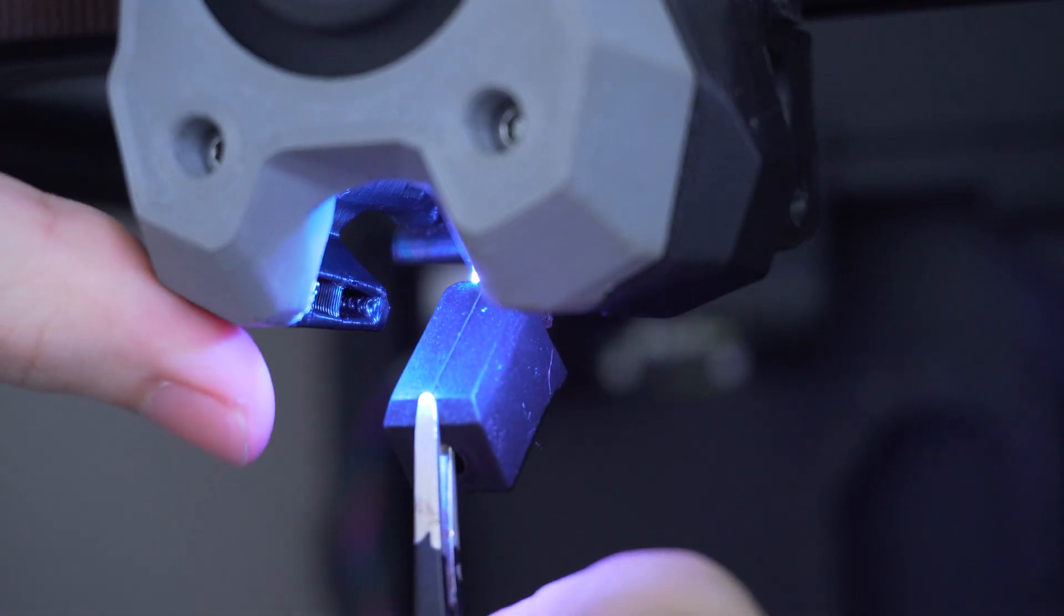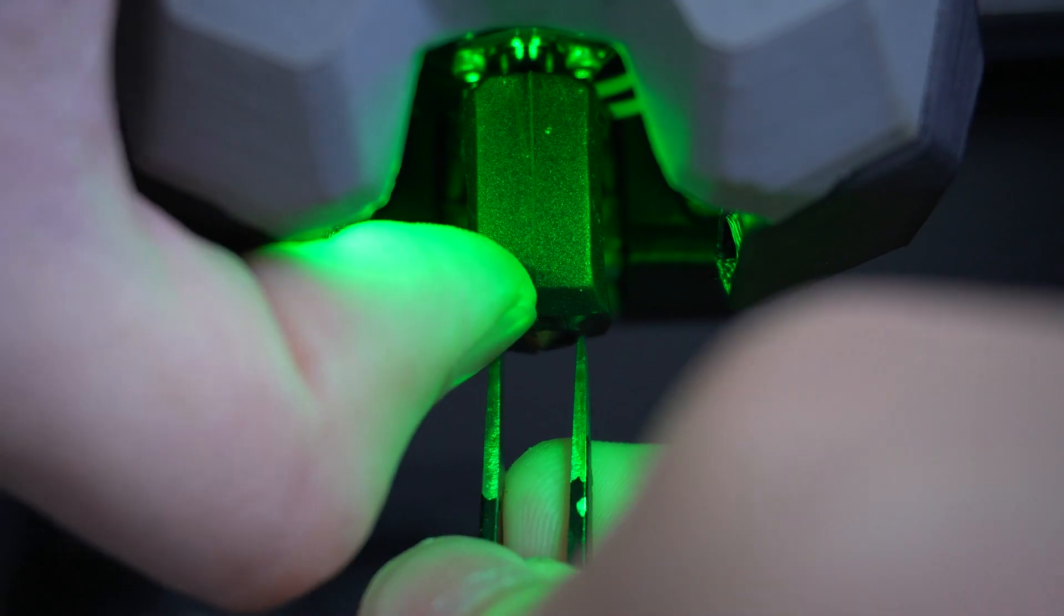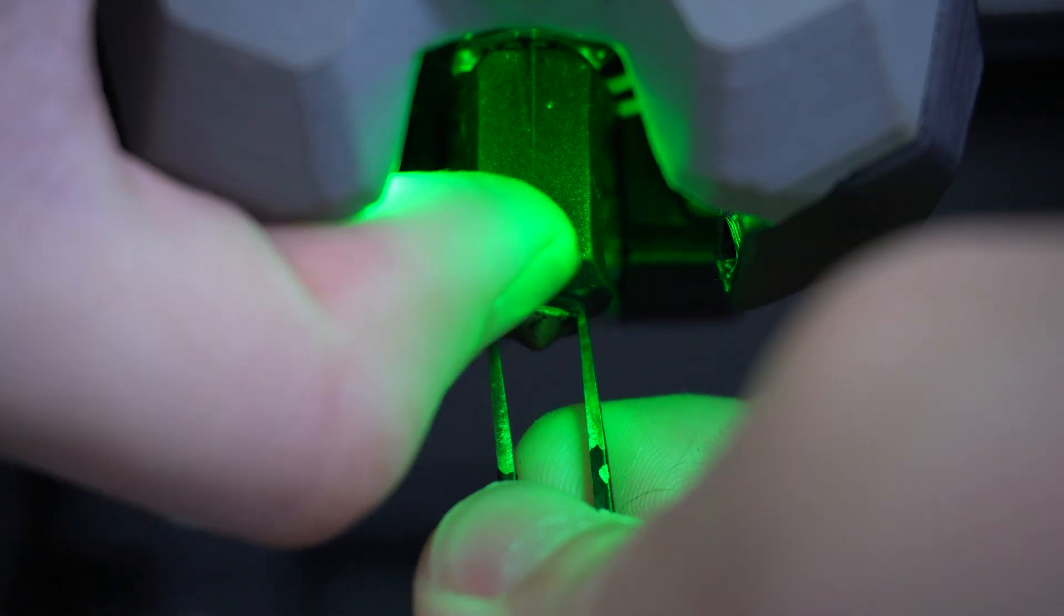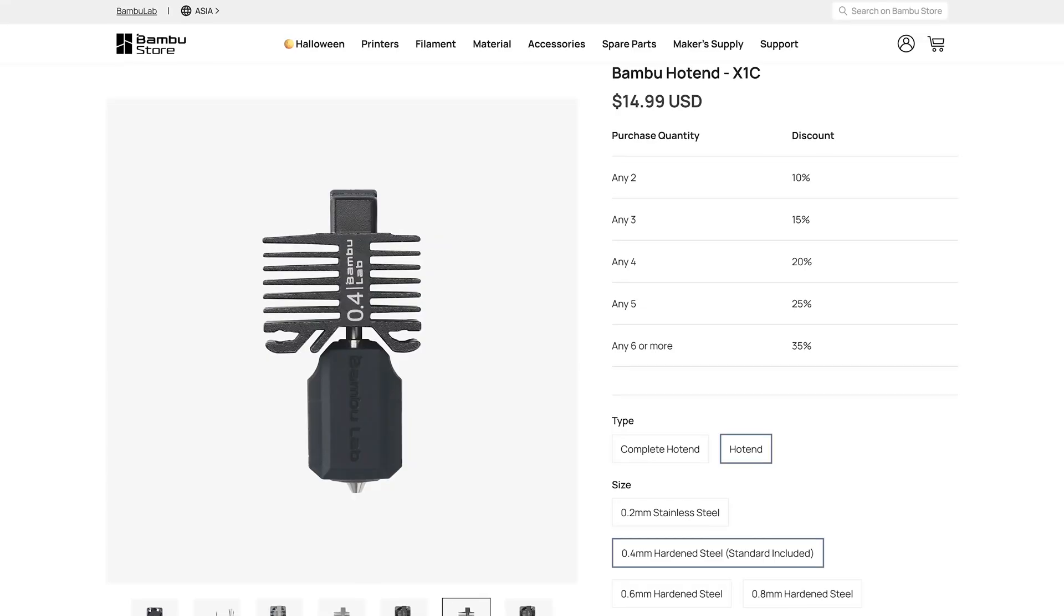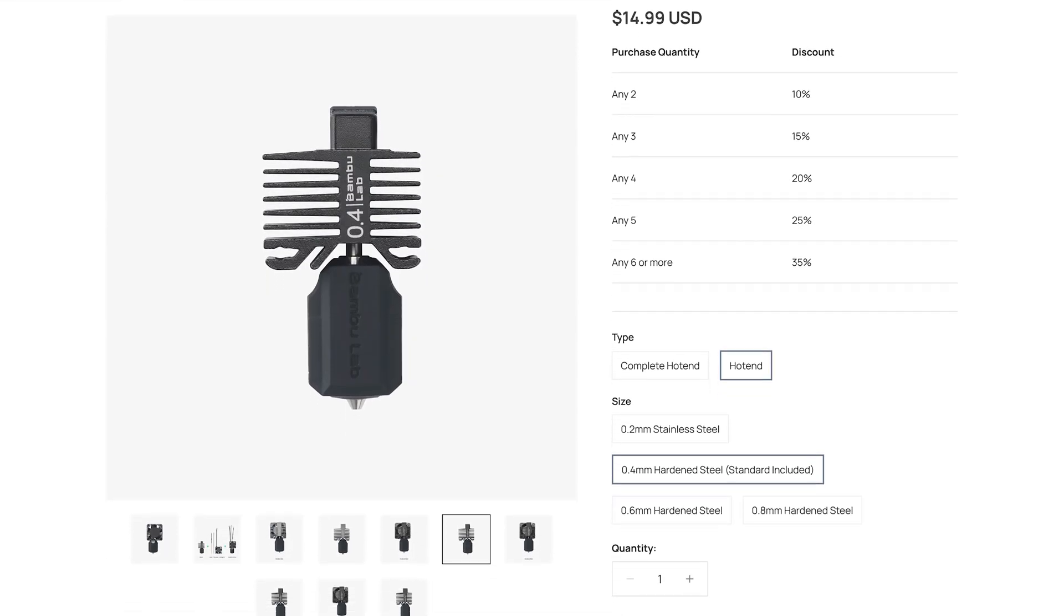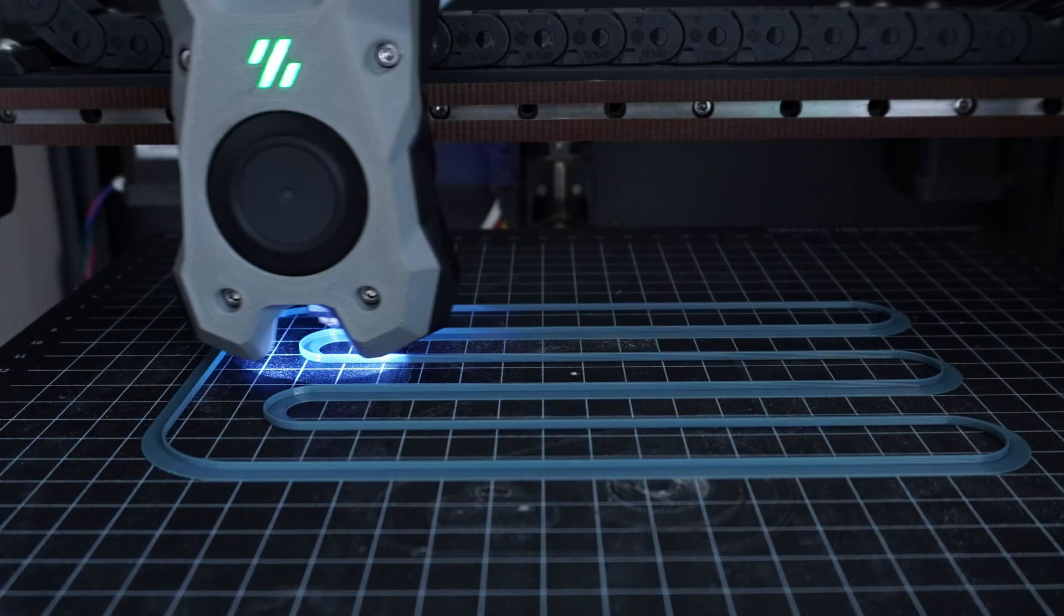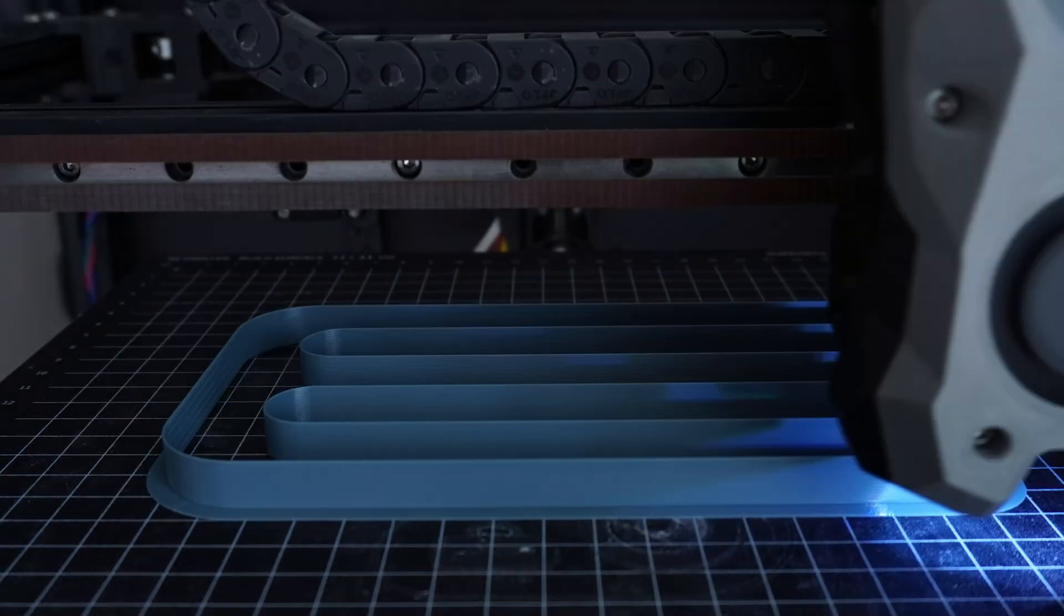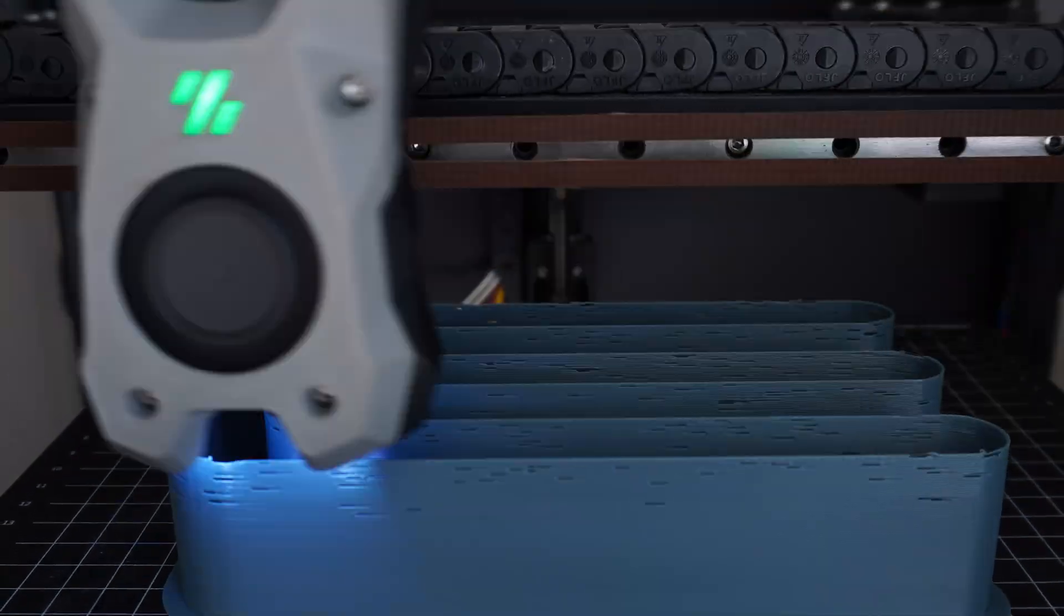And the fact that it's compatible with V6 nozzles, that alone gave me a ton of flexibility for different nozzles without changing out the entire hotend. So, for about the same price as a Bamboo Lab hotend, you're getting close to similar performance and way more compatibility.